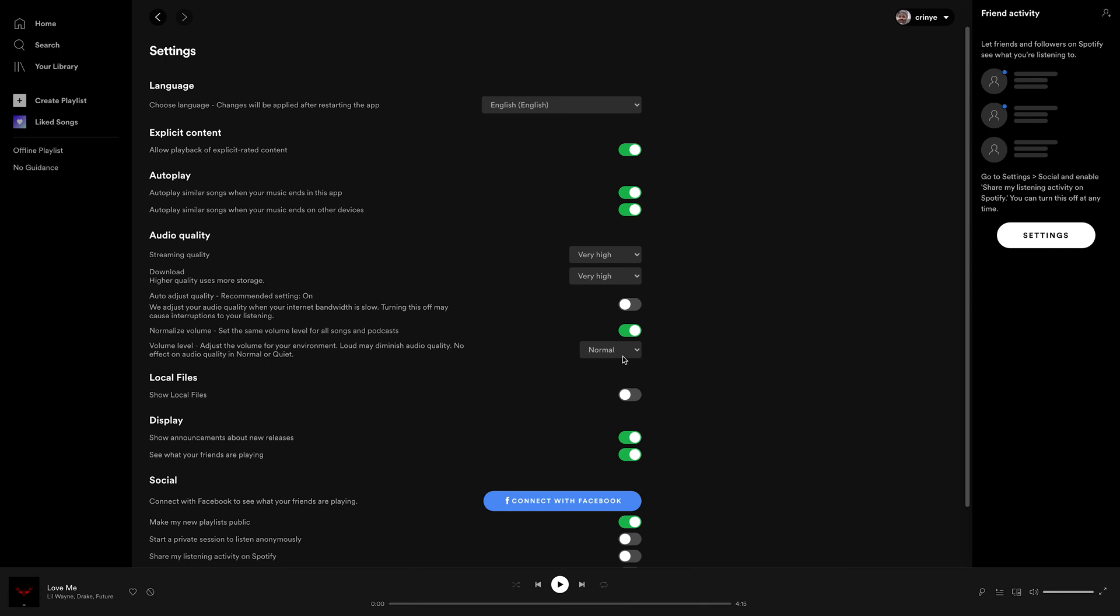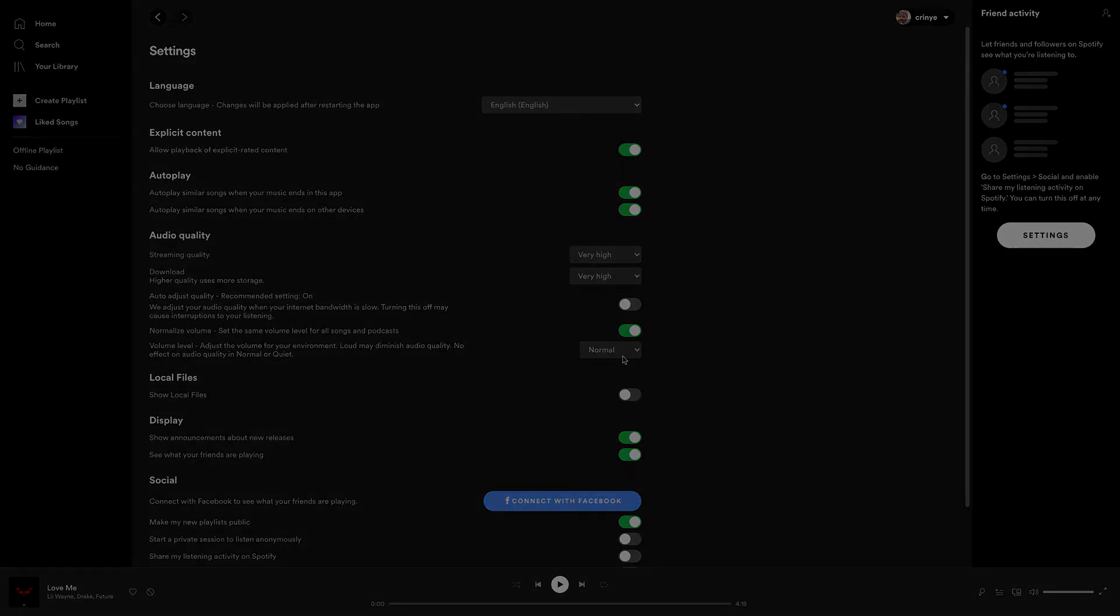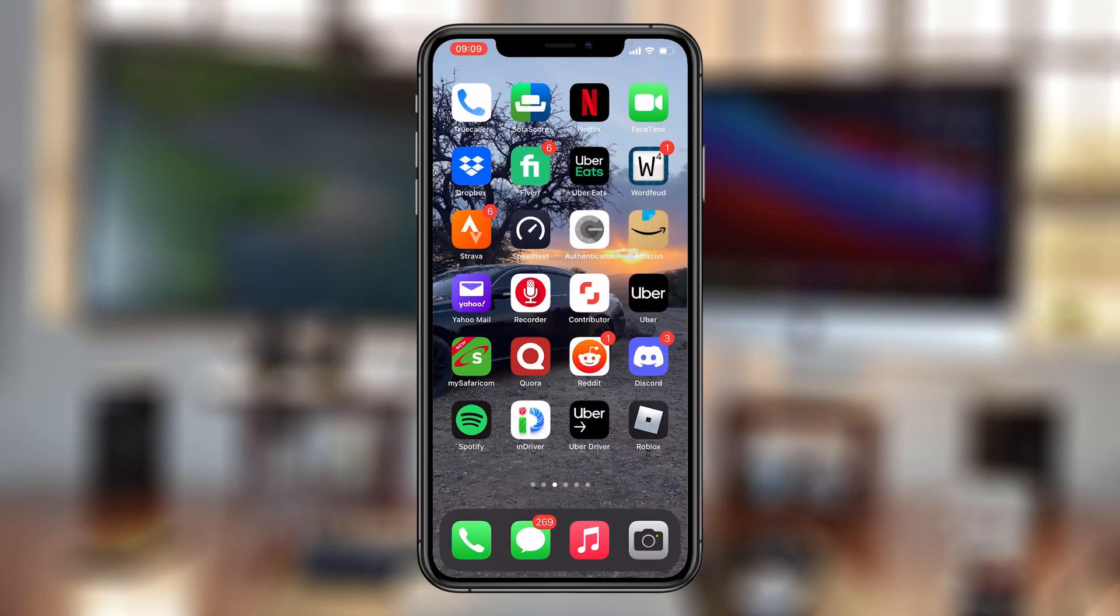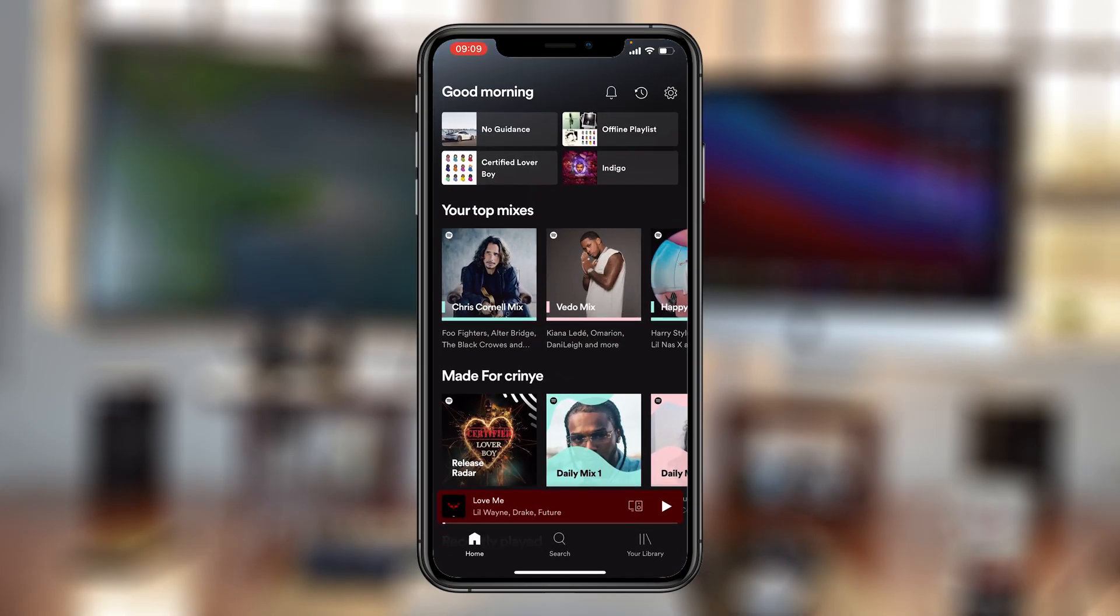And that's basically how to tweak Spotify settings to get the highest audio quality. Now, you can also do the same on the Spotify app on your smartphone, either iOS or Android. So simply launch the app, and then tap on the settings wheel icon in the top right corner.